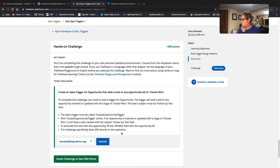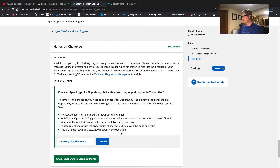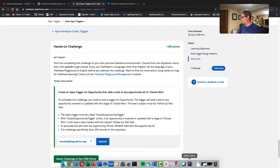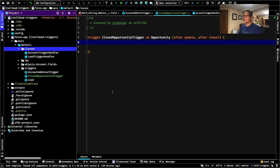Even if there weren't governor limits, this is the way you should be doing stuff honestly. So we've got to write a trigger called ClosedOpportunityTrigger. With ClosedOpportunityTrigger active, when an opportunity is inserted or updated with a stage of Closed Won, we're going to create a task with the subject 'Follow Up Test Task'. We have to associate the task with the opportunity by filling in the WhatId field with the opportunity ID. This challenge specifically tests 200 records in one operation. No further ado, let's open up Illuminated Cloud and start coding this sucker up.